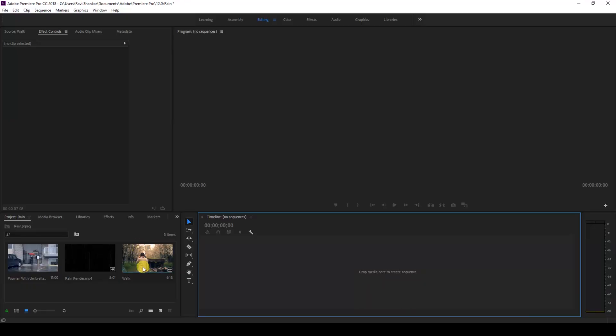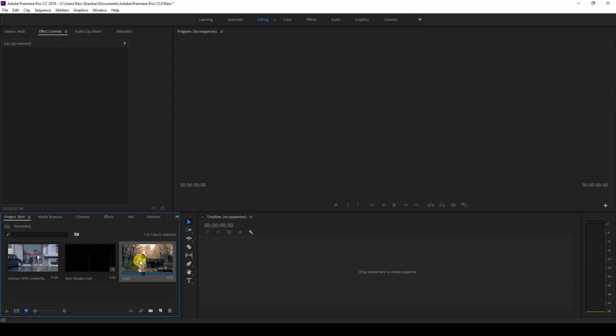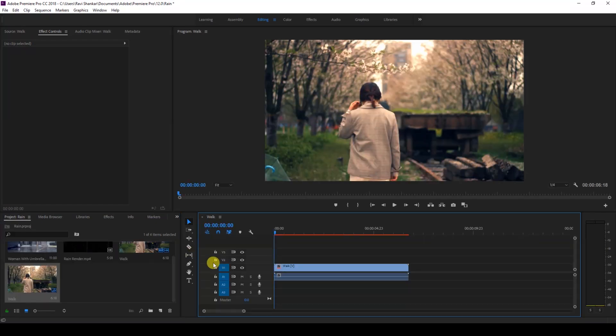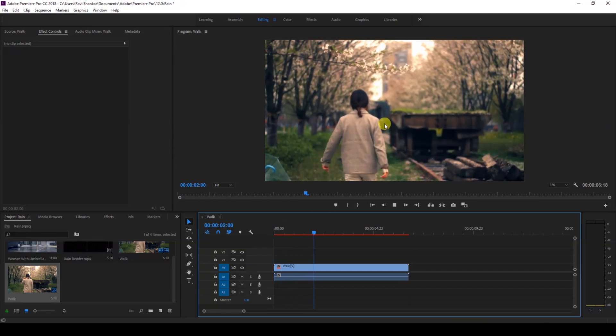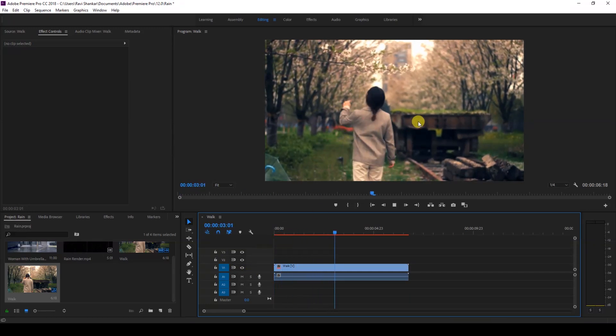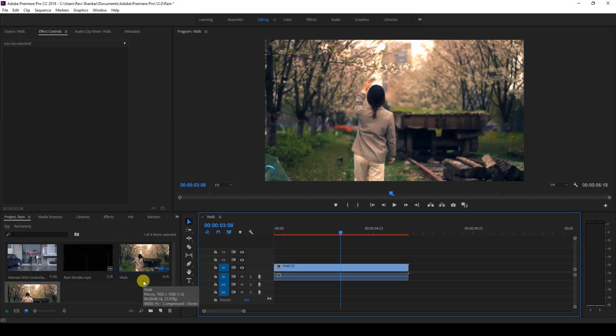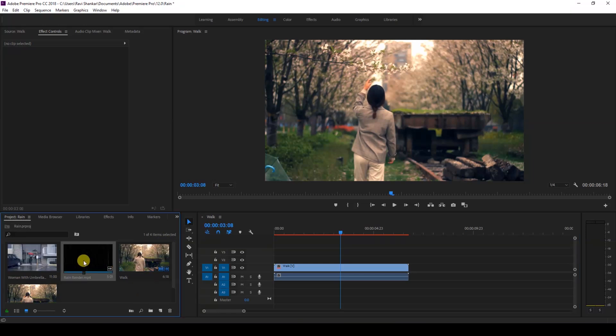a video in my project. Let me drag this video to the right side panel here so that a sequence is created. So now I'll be adding rain effect to this video. I used Adobe After Effects to render a rain simulation.